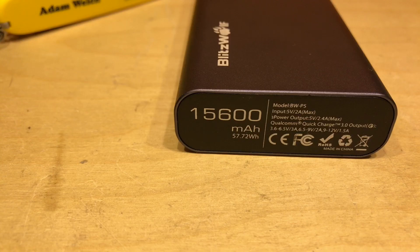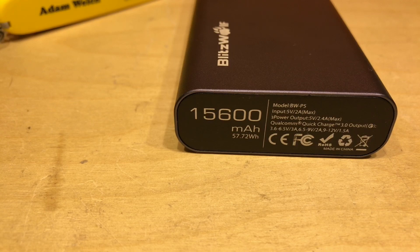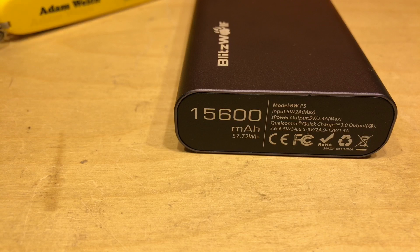Now before I go any further I should point out that this particular power bank was provided free of charge by Blitzwolf for this particular video.